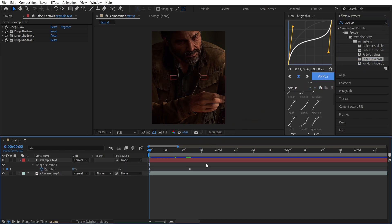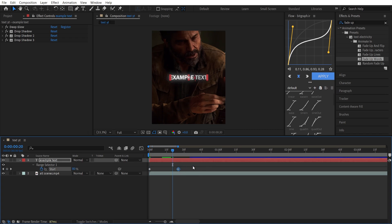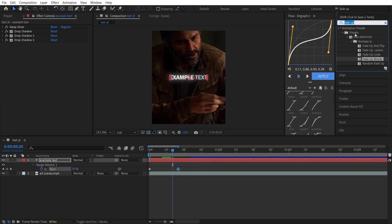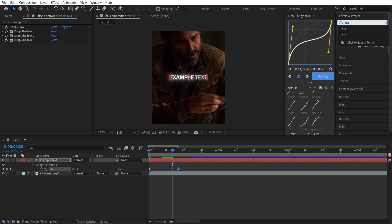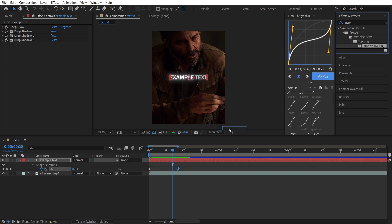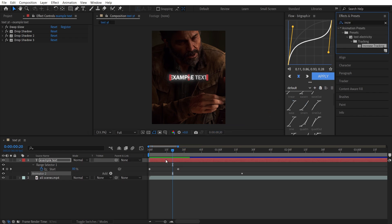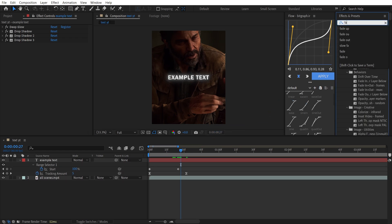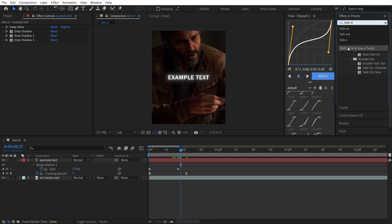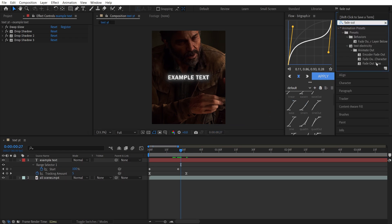Then just sync your keyframes with what your character is saying. Like before, search for Increased Tracking and add it to your layer, then search for Fade Out Slow and add it to your layer.